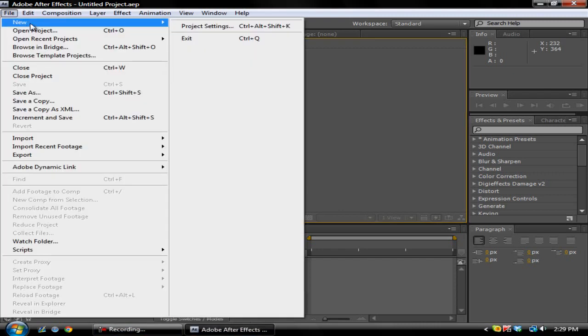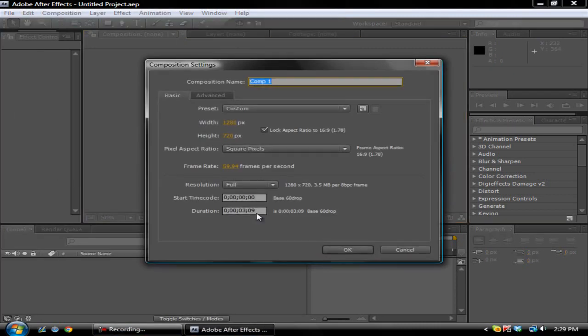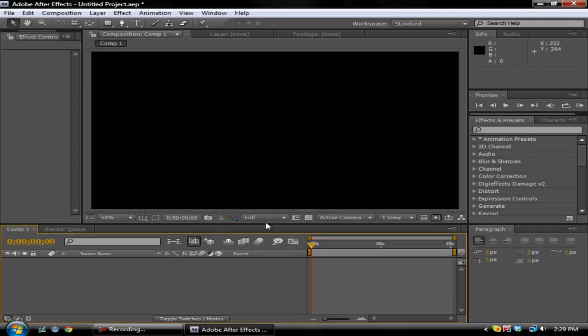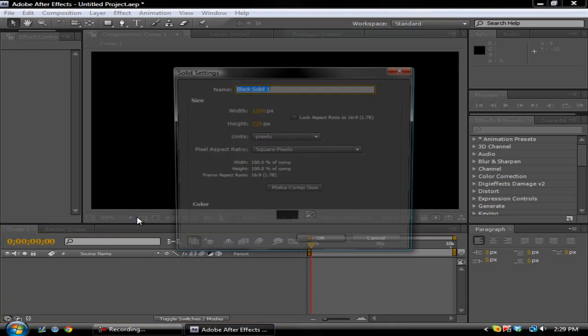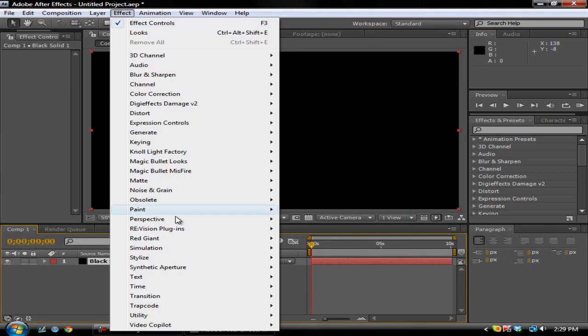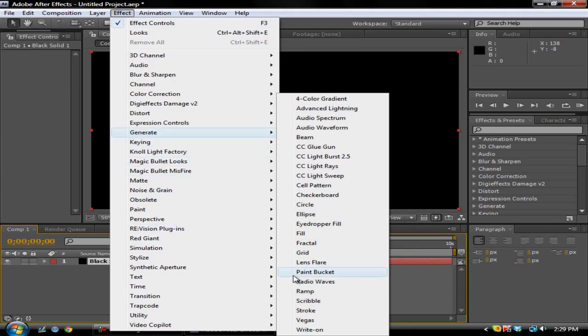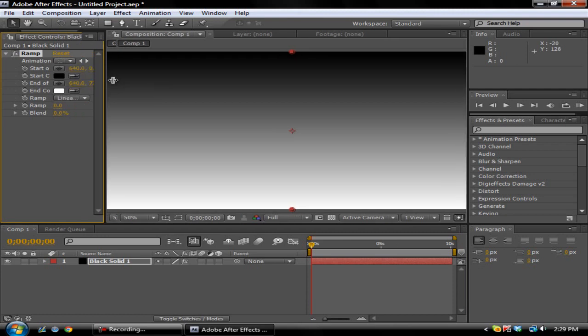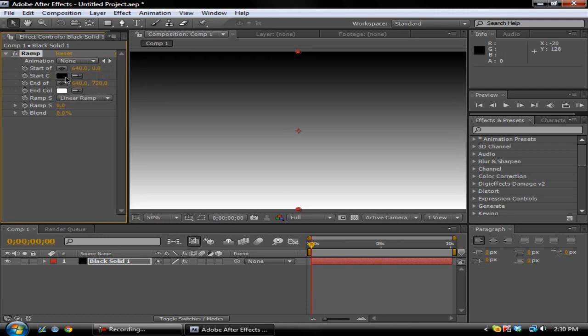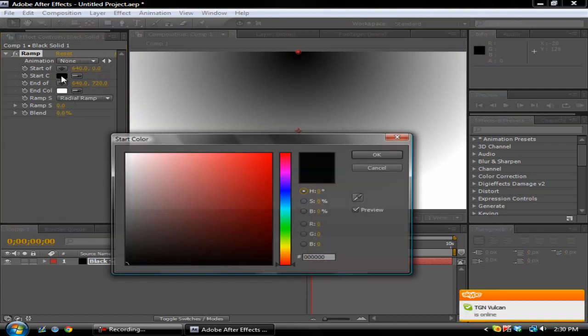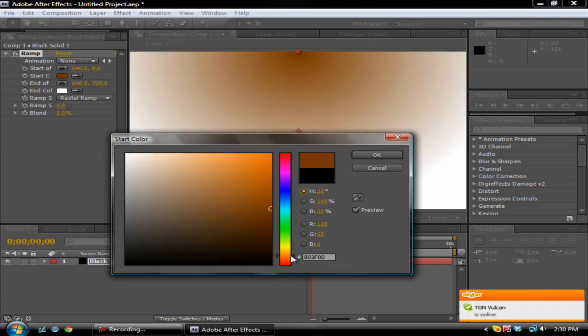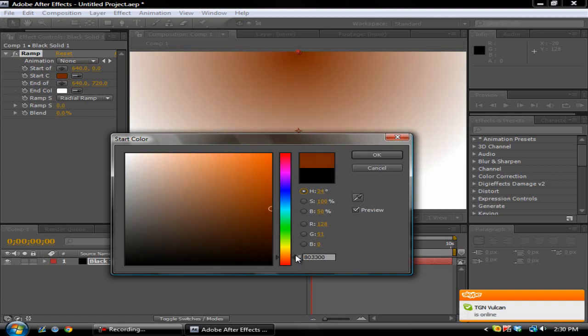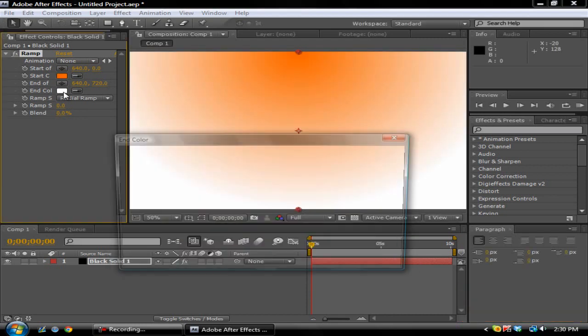You want to do a new comp, doesn't matter - I'm just gonna do 10 seconds. You want to go to Layer, New Solid, then you go to Effect, Generate, Ramp. You can choose whatever color you want but make sure this is Radial. Let's go with orange - yeah, orange.